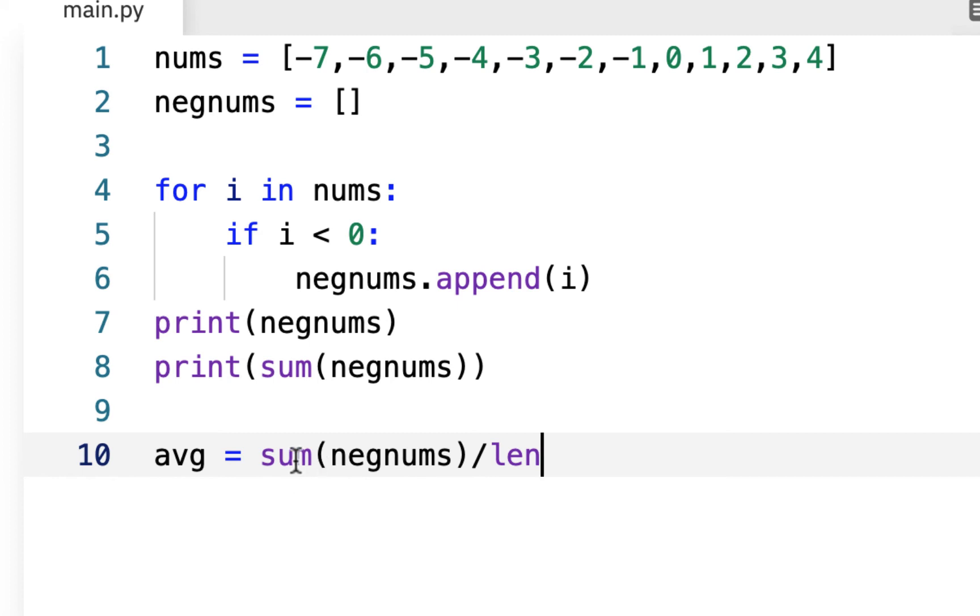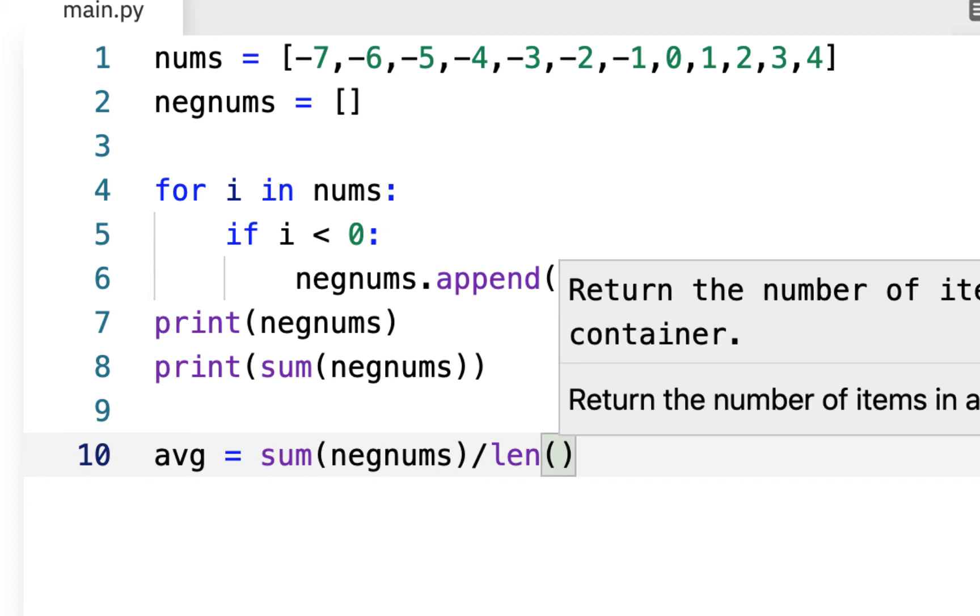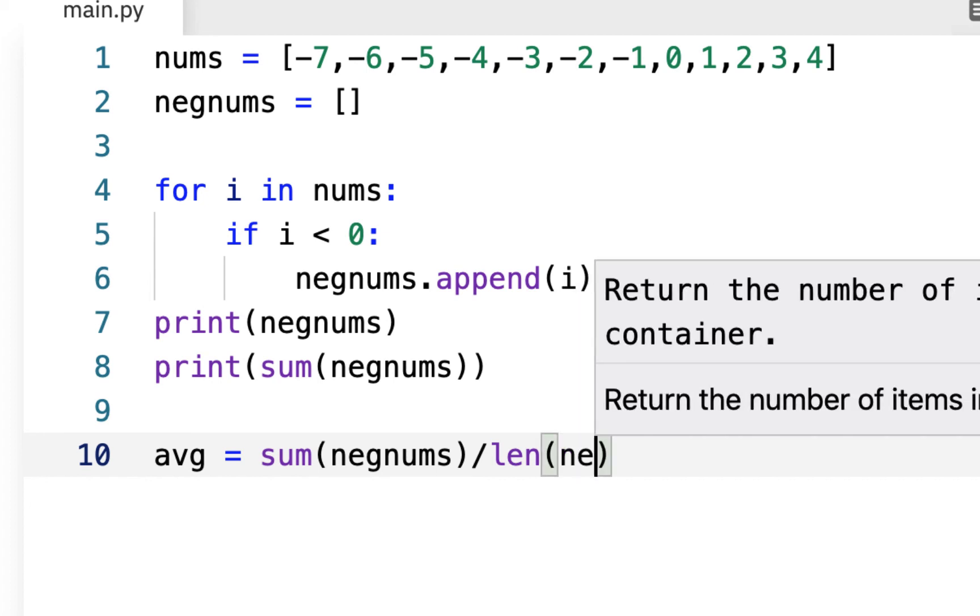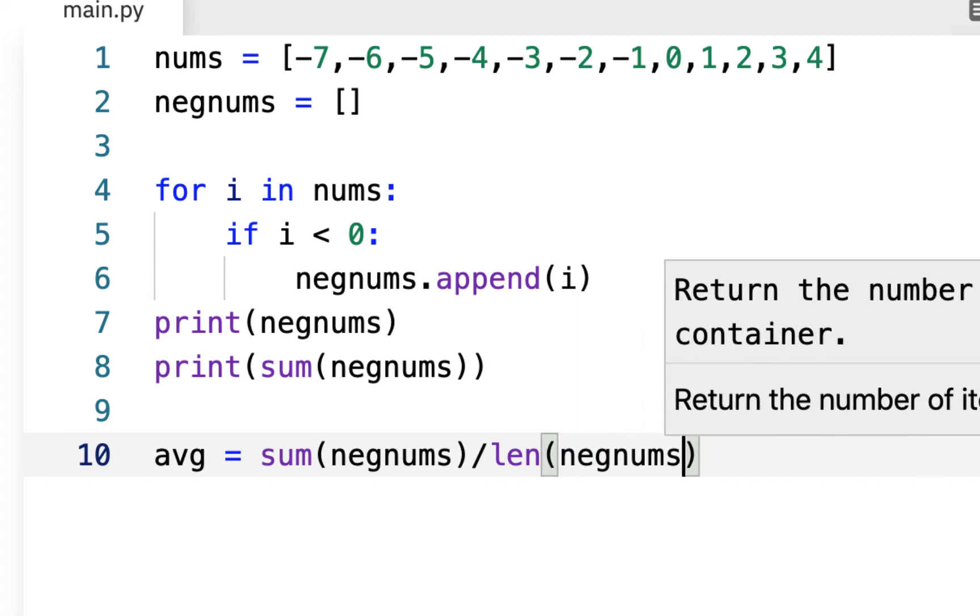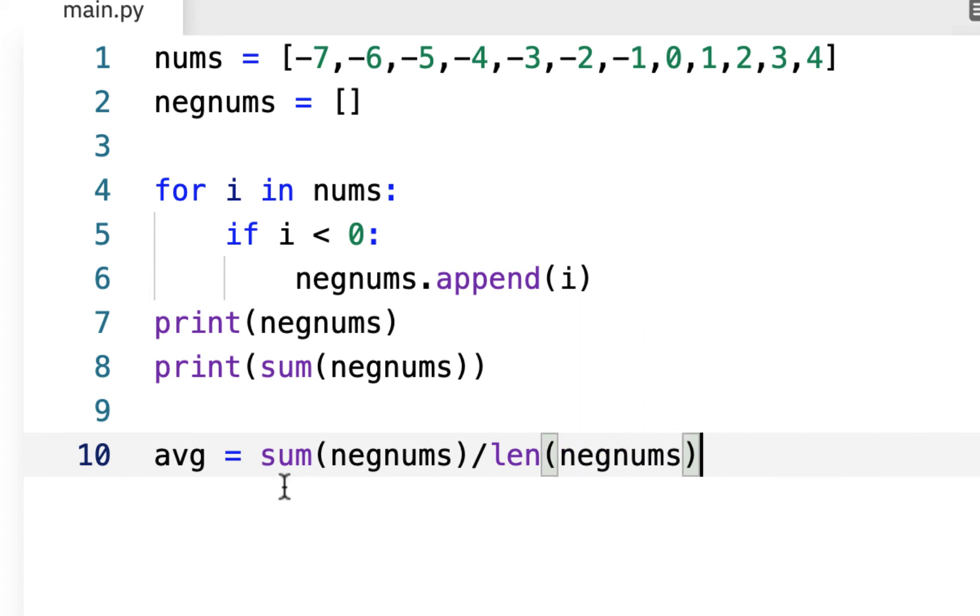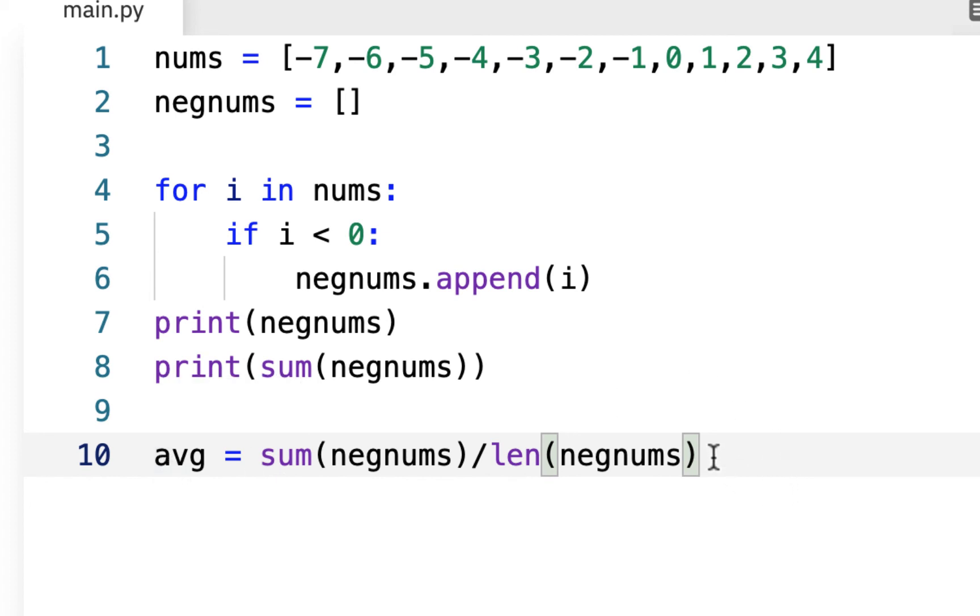And it's again, these are built in functions, sum and len are built in functions, whereas append is a method of lists. But we can use sum and len on lists. And we're just going to put the list names in here. And we should come out to something like negative four should be our average here. Now we'd have to print out average. And again, we're just trying out some stuff here.